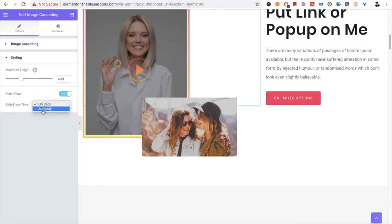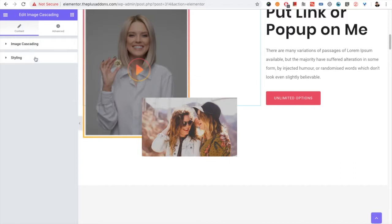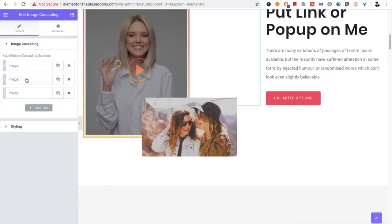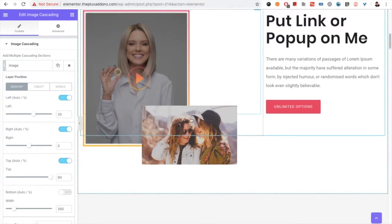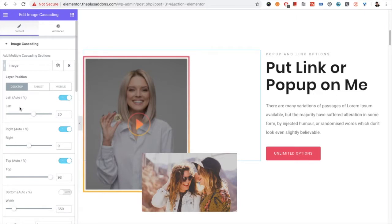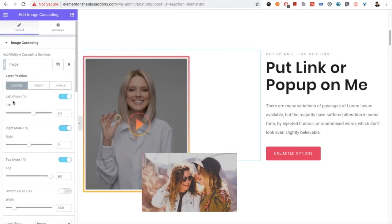On the autoplay option, the image will change based on the time you select. Coming back to the main options — you have multiple image options, and when you go into a single option, the first setting is for position, which is the most important in cascading images.